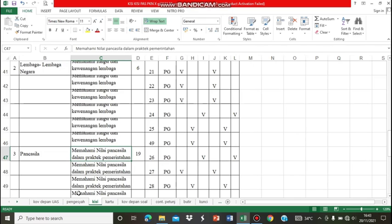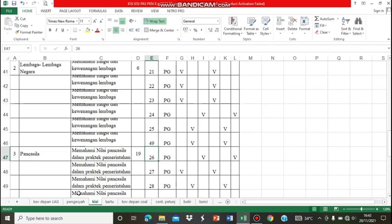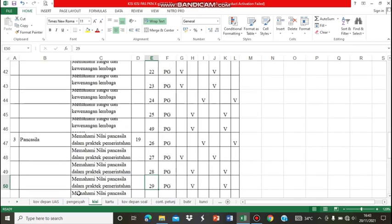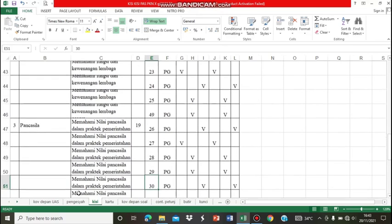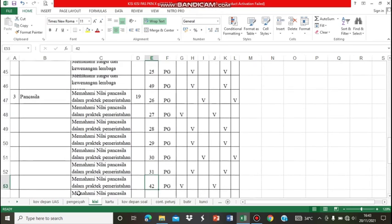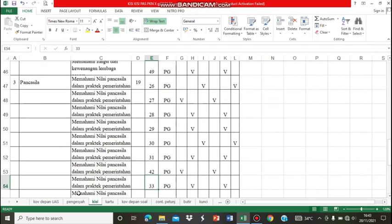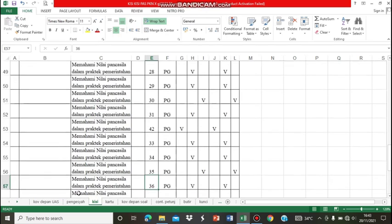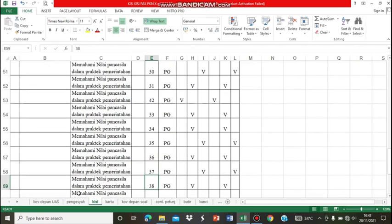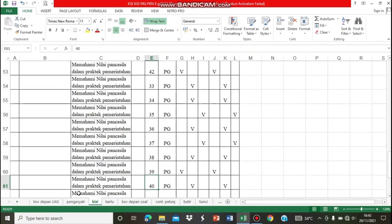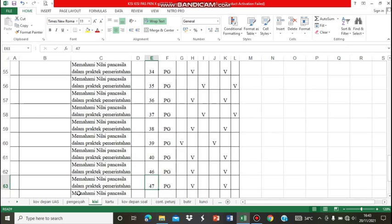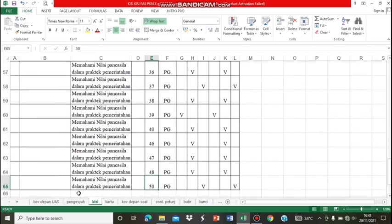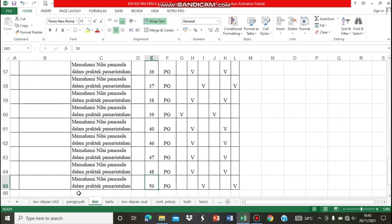subnya yaitu memahami nilai-nilai dan praktek dalam pemerintahan Indonesia yang sesuai dengan Pancasila. Dalam KD ketiga ini, terdiri dari 19 soal, yaitu soal nomor 26, 27, 28, 29, 30, 31, 32, 33, 34, 35, 36, 37, 38, 39, 40, 46, 47, 48, dan nomor 50.